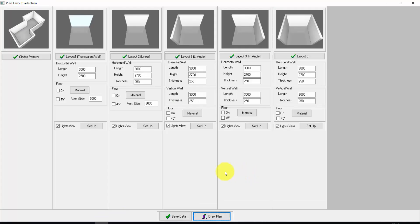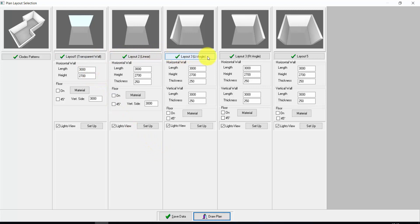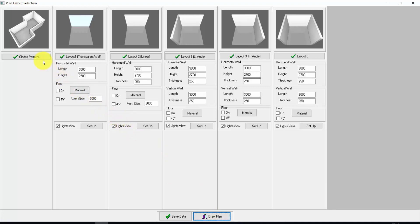First of all, let's create our plan. Here you find some layouts that are already available with one, two or three walls. You can also create a plan from zero, or you can use the closed partners. Let's start from this.